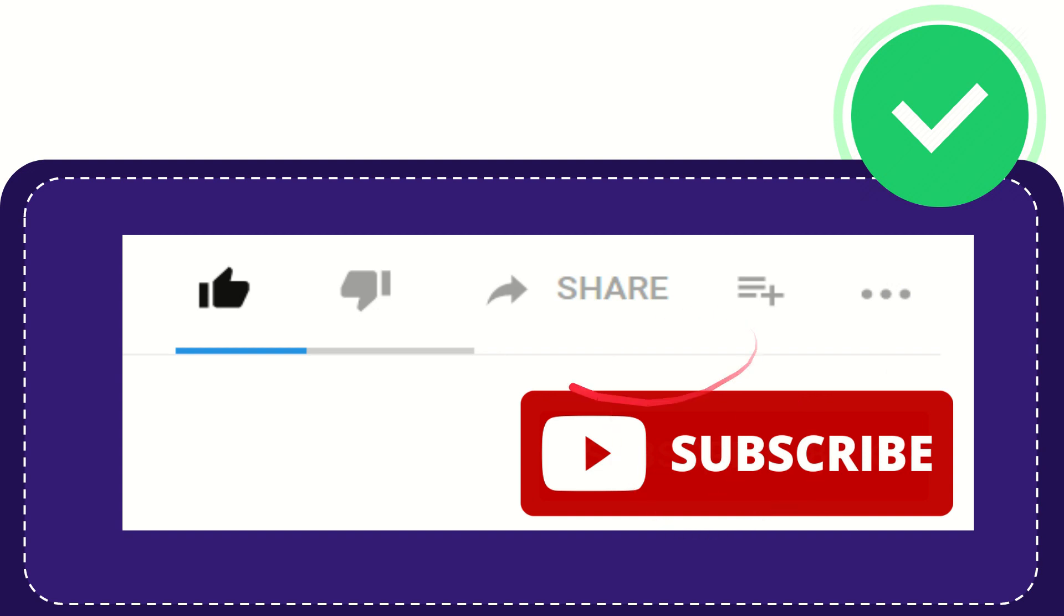I think that's all of it. Thank you so much for watching this video and see you again in another video. Bye bye, see you again.